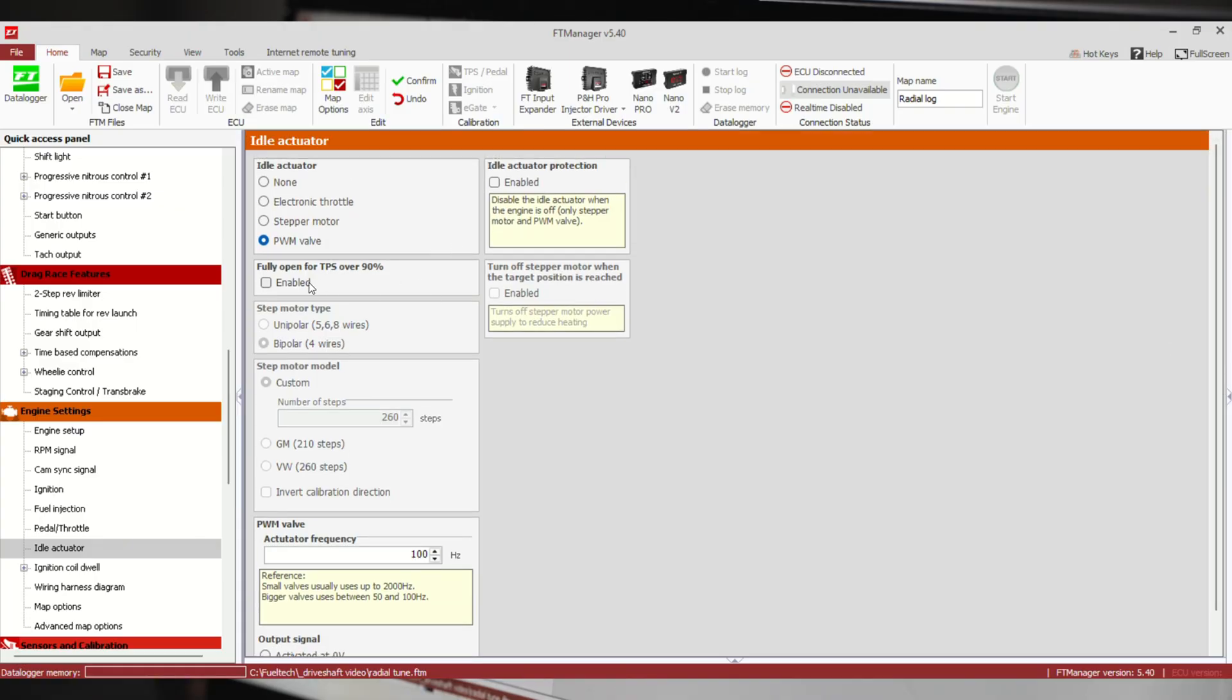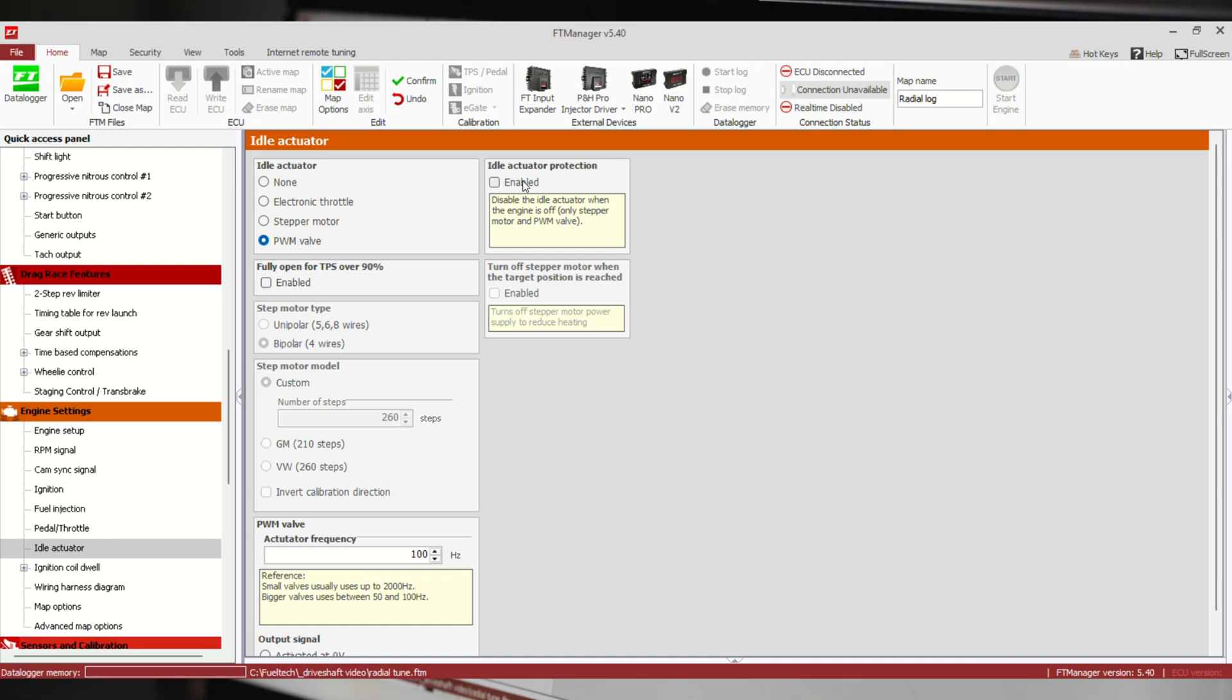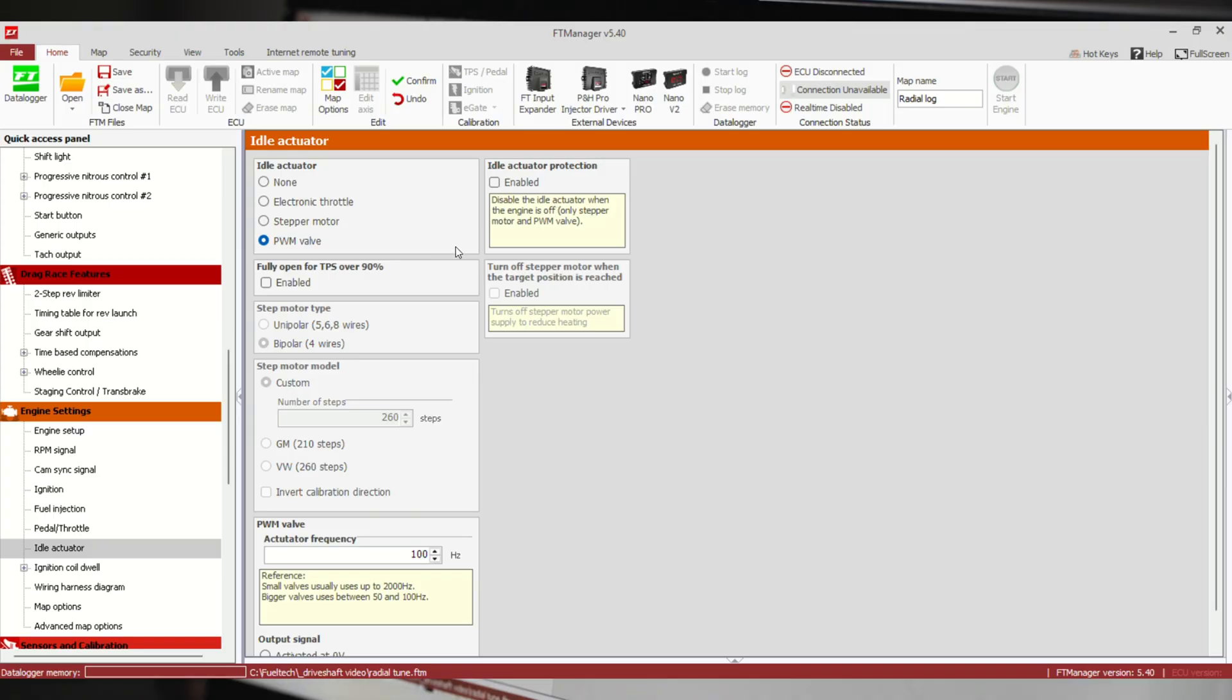We have options in here like fully open for TPS over 90. This is basically letting some more air come in at full throttle. Idle actuator protection is going to disable the idle actuator when the engine is not running. I normally don't have this enabled just to have everything follow the cold and hot idle position references.